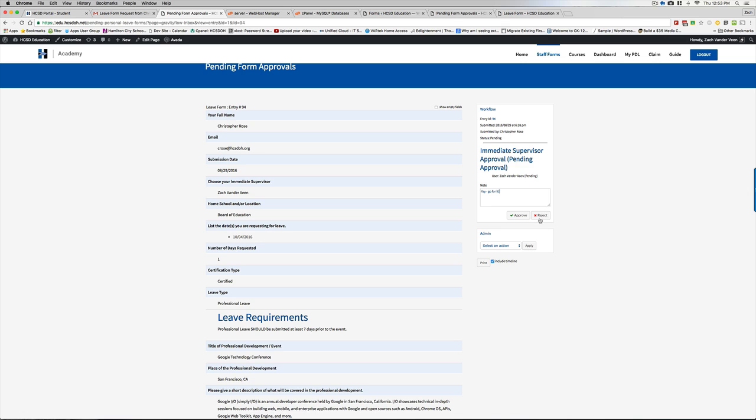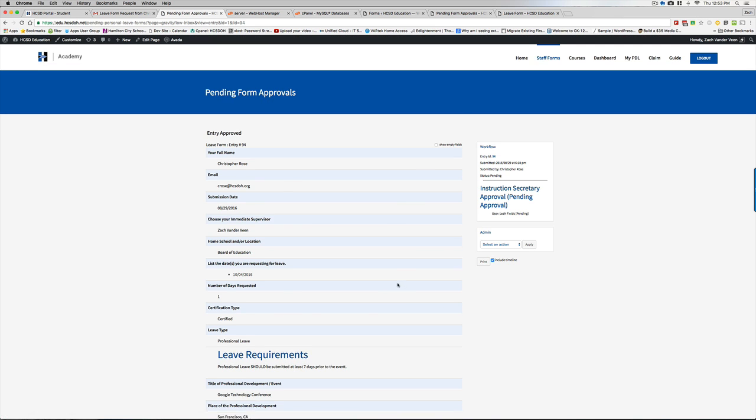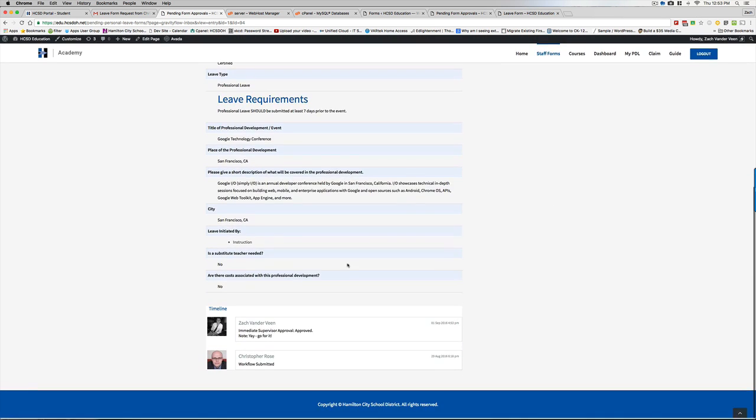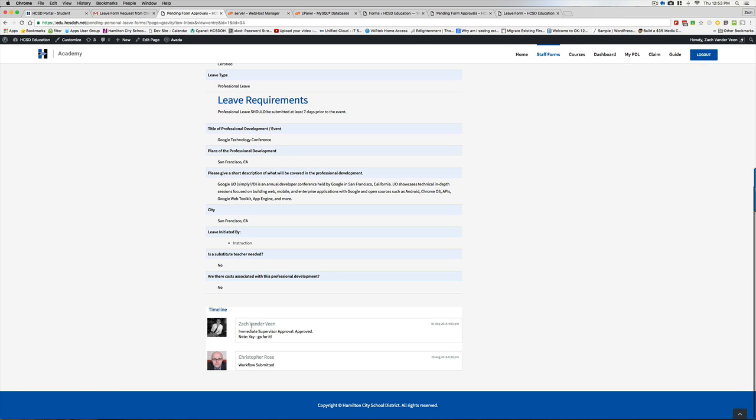Although, if you do hit reject, it's nice to give them a reason why you're rejecting it. Now, I'm going to go ahead and hit approve. And if I were to go down here now, I would see my little note saying this was approved right here and it went on to the next step.